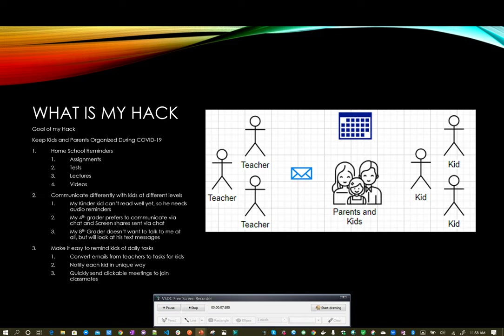So what is my hack? With COVID-19, I've been stuck home with my kids a lot, and their teachers are sending me lots of emails about all the different schoolwork. My idea was how can I take those emails and convert them into a format that my kids can understand better? For example, my youngest prefers to receive a notification because he doesn't read as well as my eighth grader who prefers text messaging.